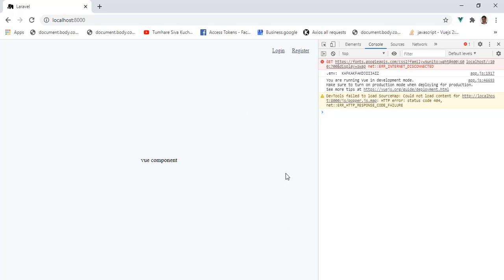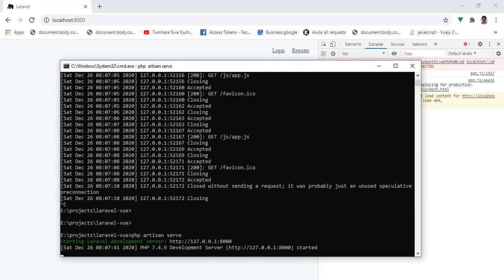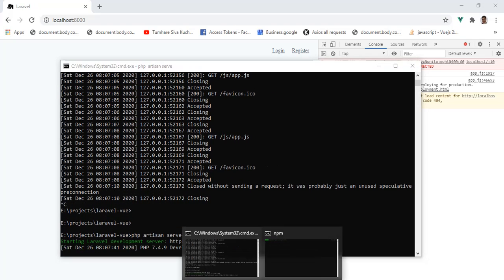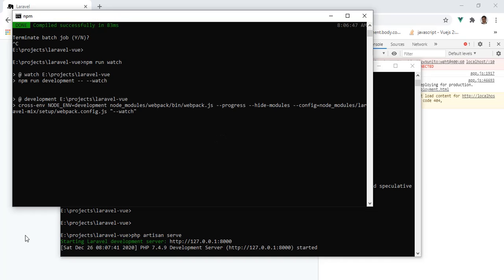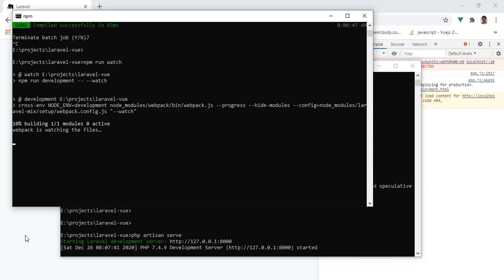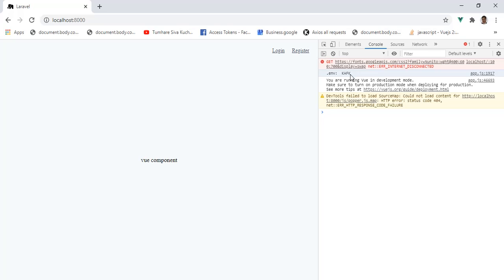Don't forget: after you change anything in the .env file, restart your PHP Artisan serve and also npm run watch. Let it finish. Now you got the correct key.